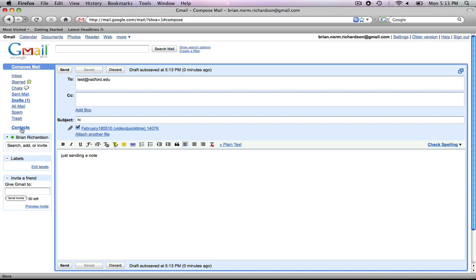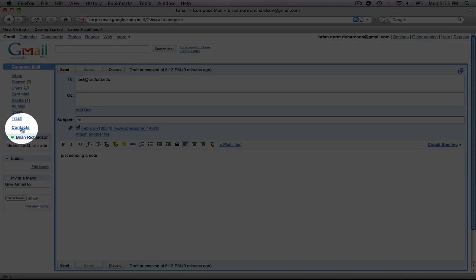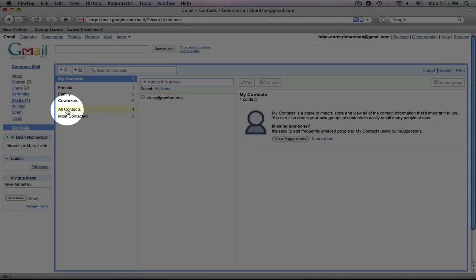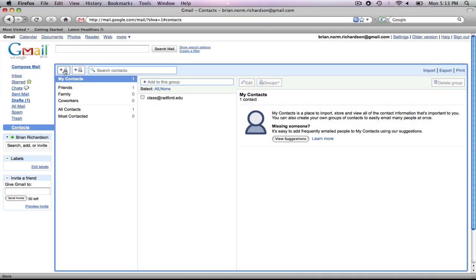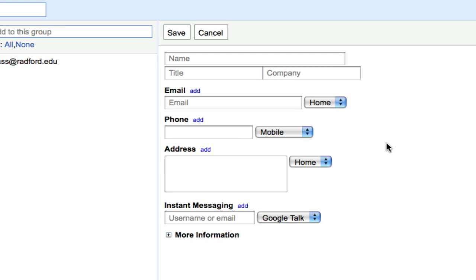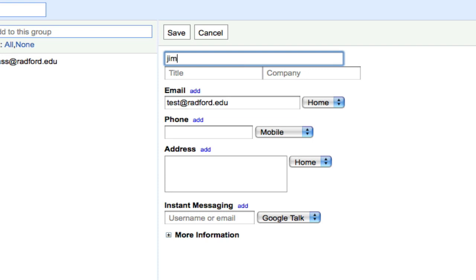Now, let's look at how to add an address to my contact folder. Select contacts, select new contact, and you'll see here on the right a new window pops up. Type in the address and any other information you think is relevant. We'll just type in the name Jim, and save it.